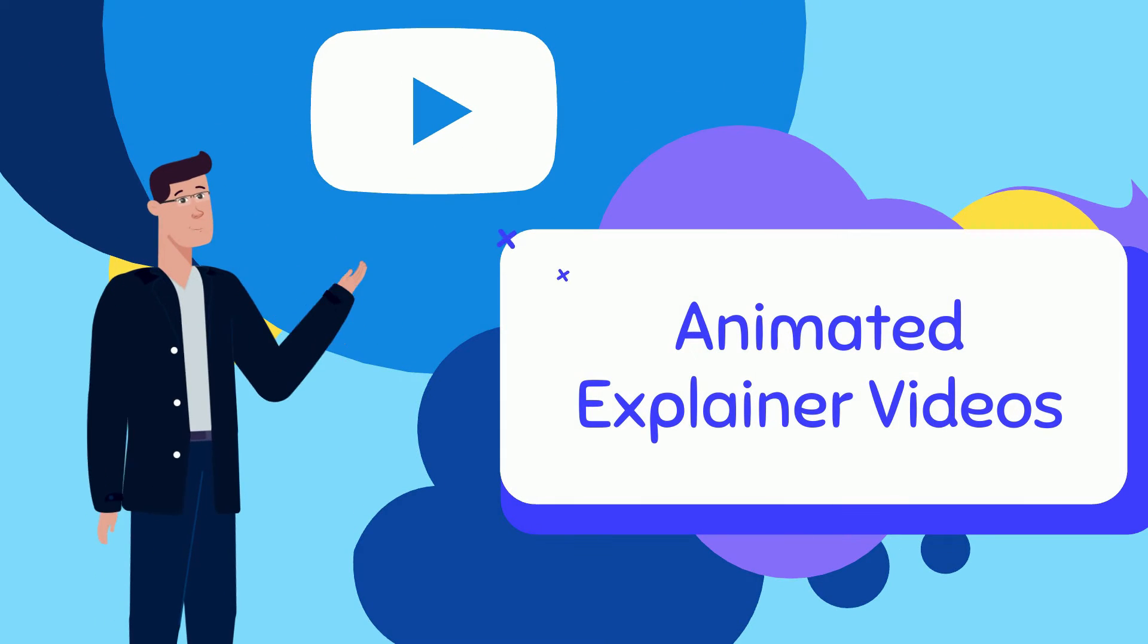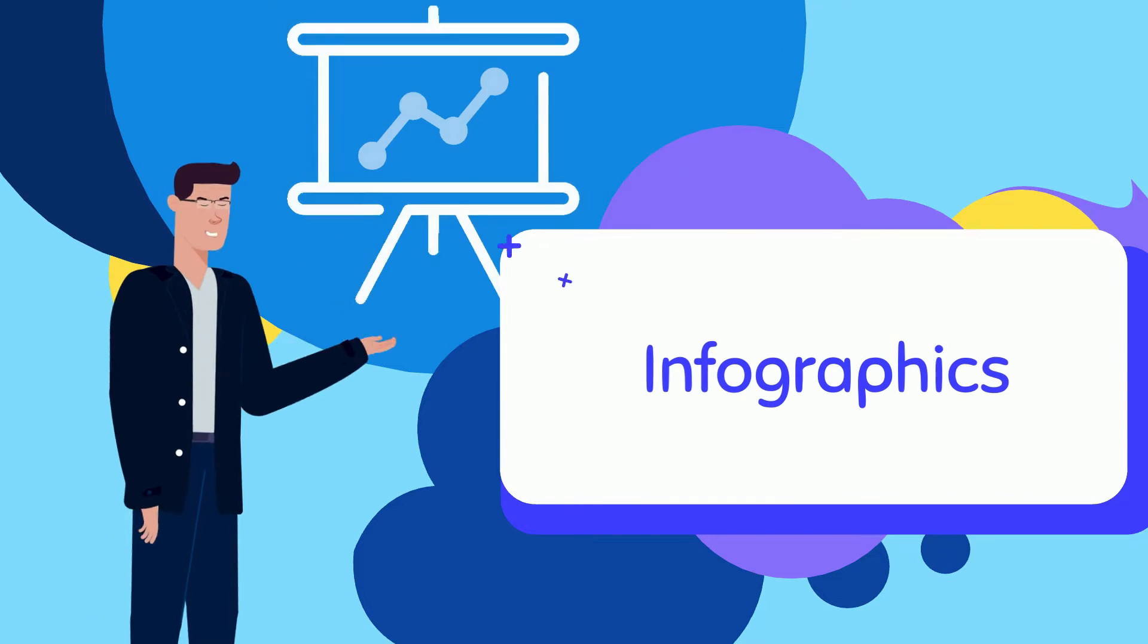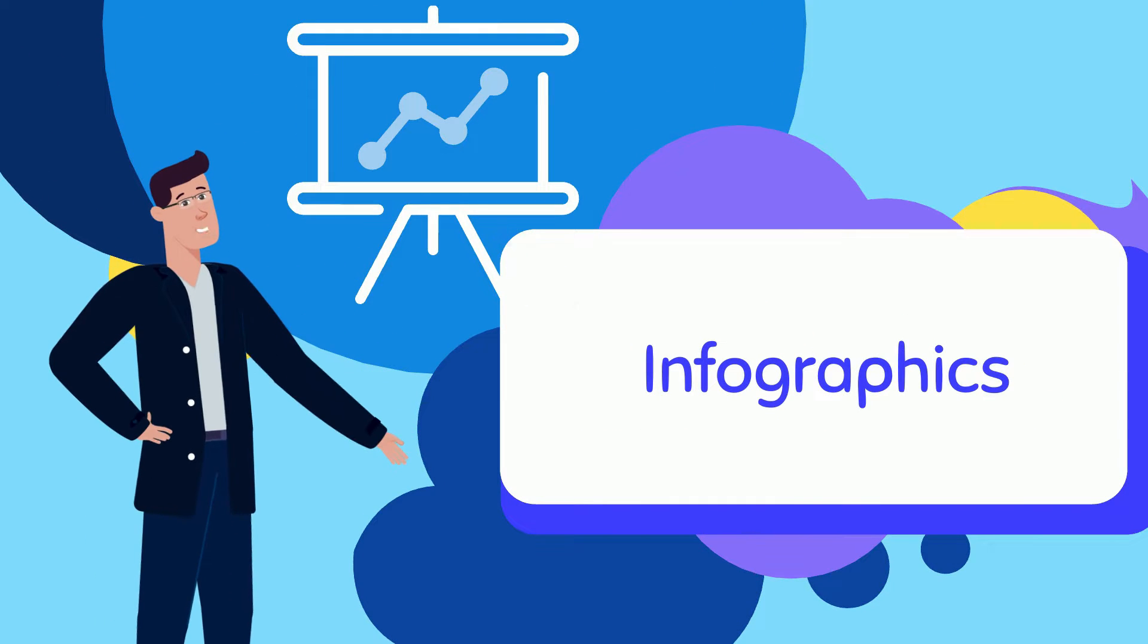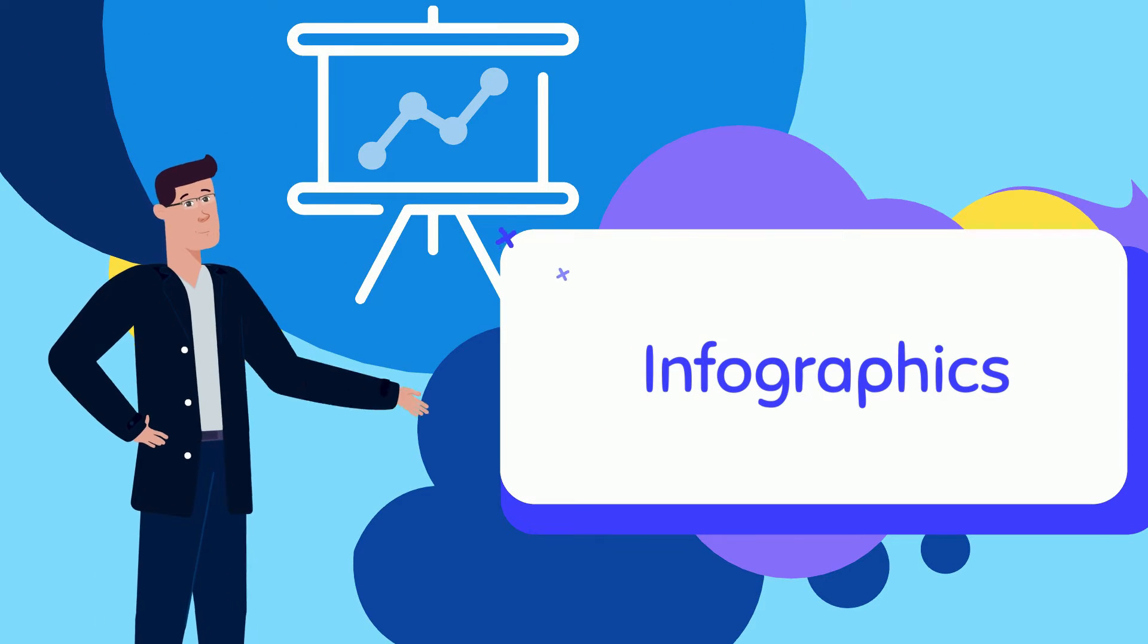Animated explainer videos. Infographics. Do these terms scare you?